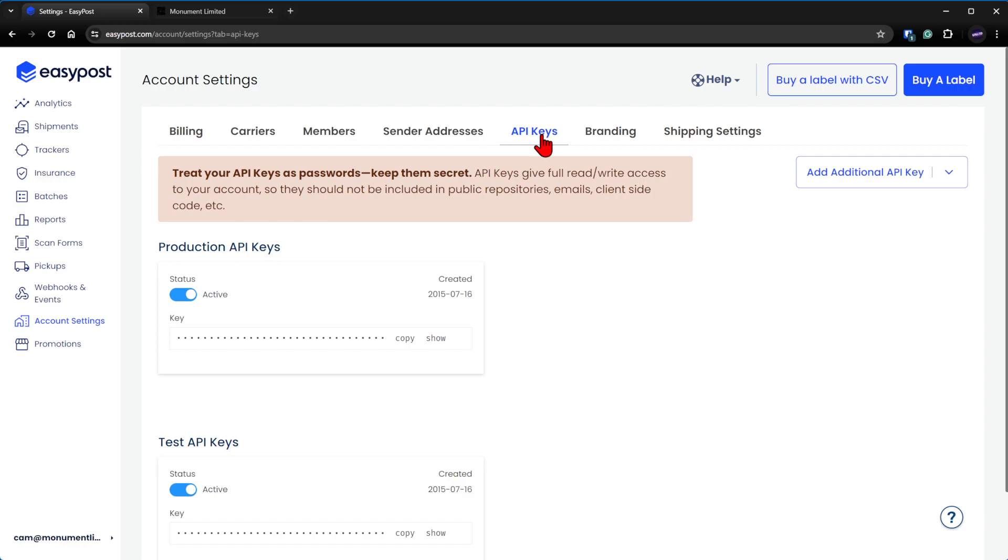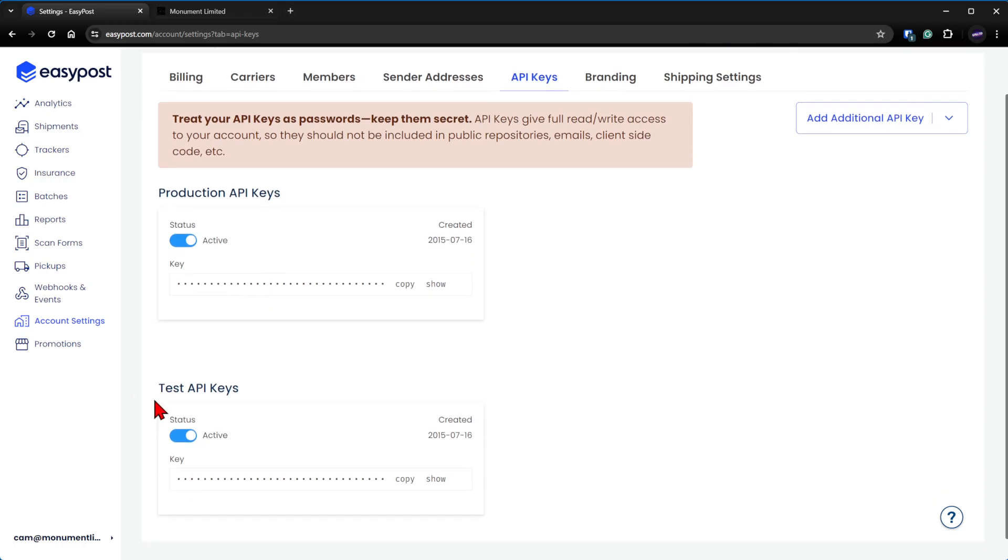Once you have gotten all that sorted out, what you want to do is copy the production API key, not the test API key. Even if you're just trying to use our software to run a test shipment, you cannot use the test API key. It will not work ever, even under testing circumstances. Pretend this one does not exist.